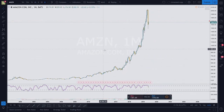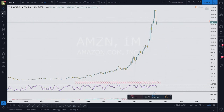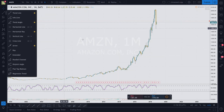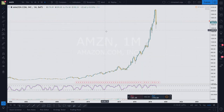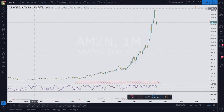Looking at Amazon, the very first thing that strikes out to me is this is a parabolic advance, which means that when something goes vertical like this, I'm going to be looking for shorts more than longs. This has had really fast growth, and now it looks like it's started to drop off. So that's the high timeframe look.